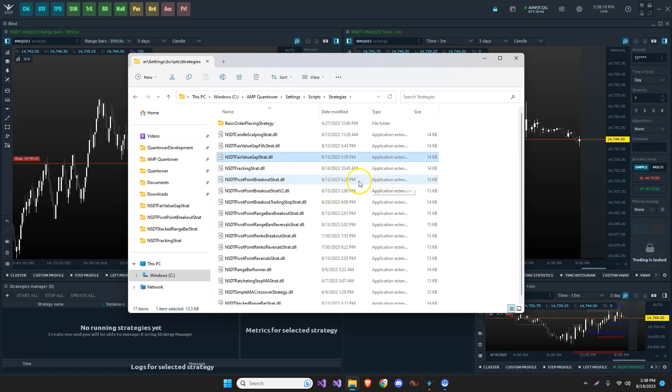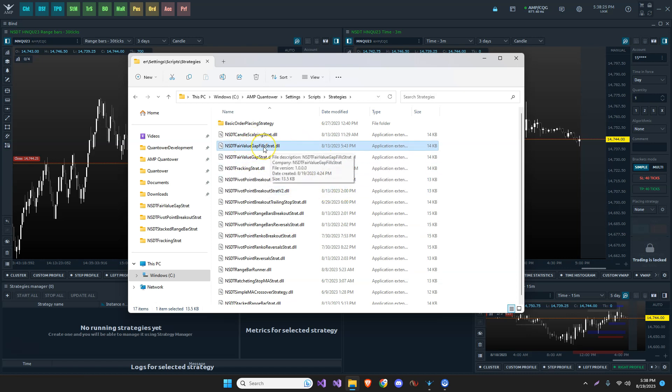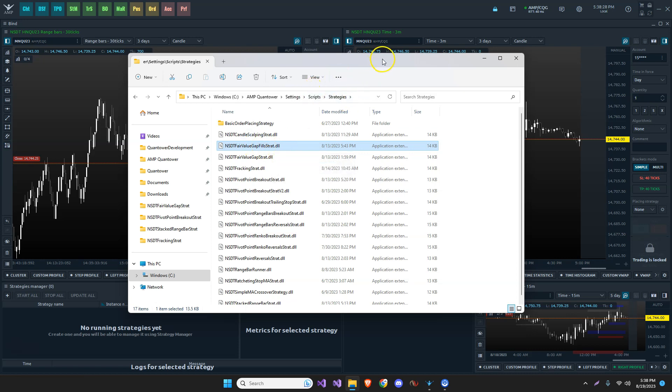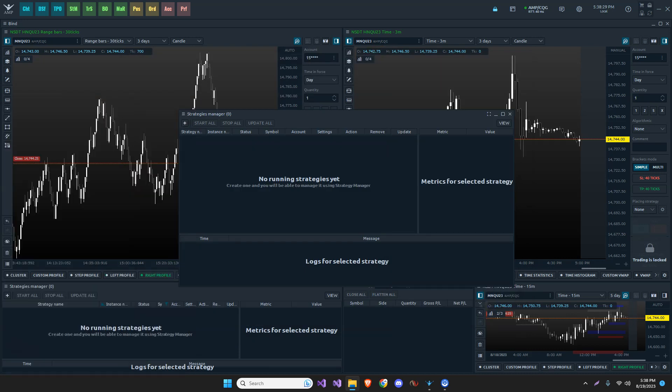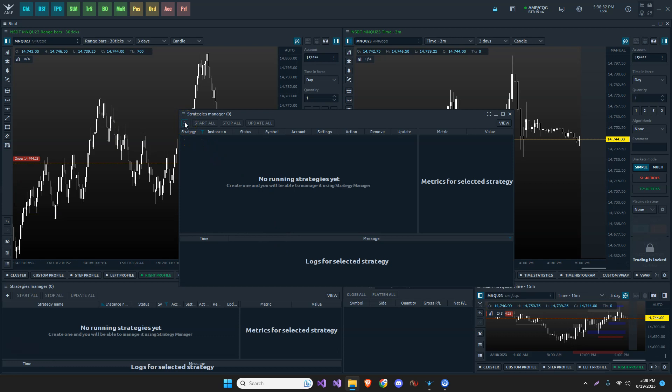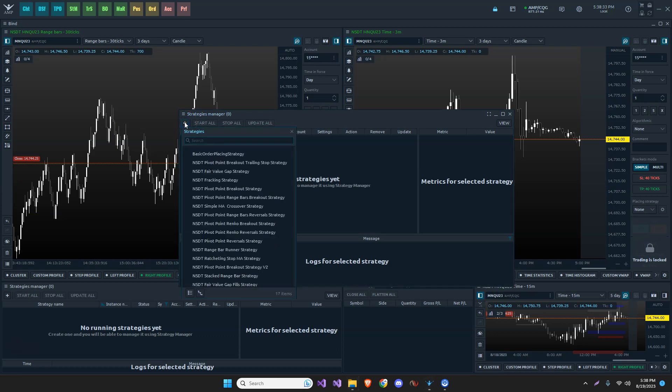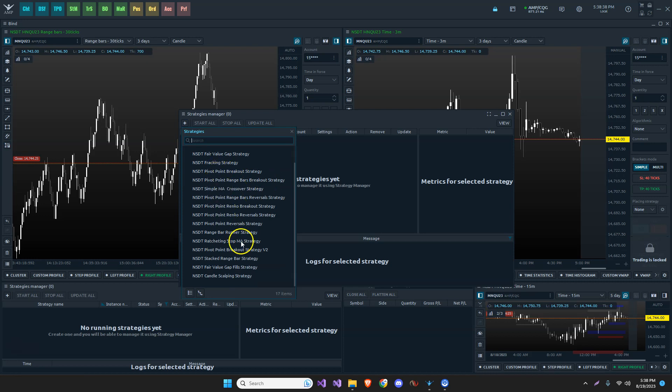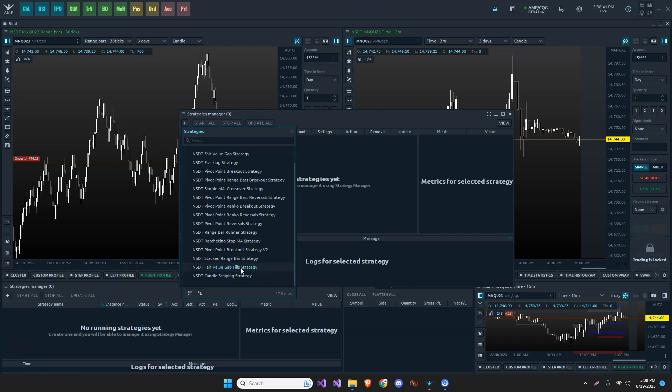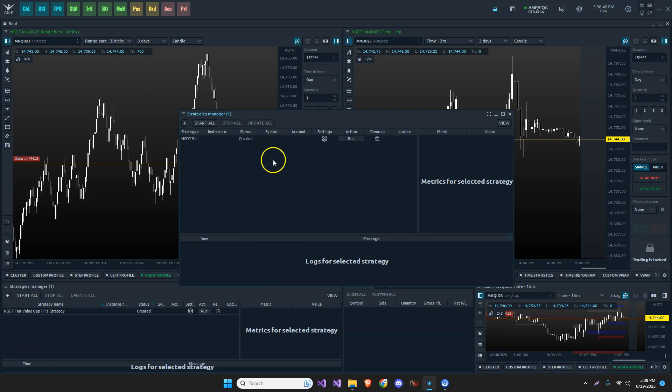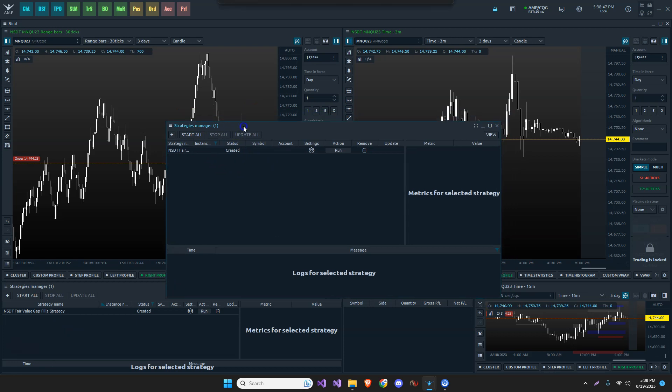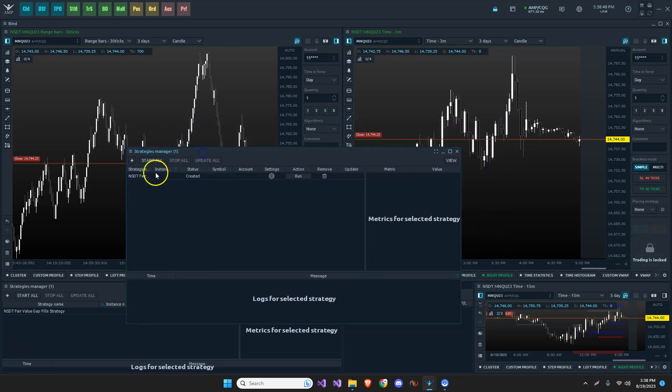Now let's just go and take the fair value gap fills strategy, for example. Now let's assume we're going to be working with this one. So I copy it in my strategies folder, and then it will show up when I click this plus to add a strategy to my chart. And here is fair value gap fills right there. I simply double click on it. It's going to add it. And like I said before, it shows it down here as well as here, just because it's the same module.